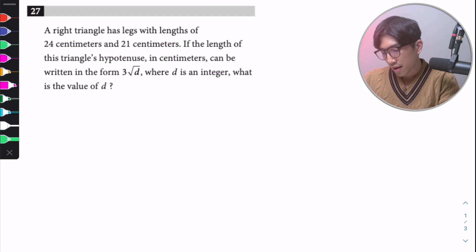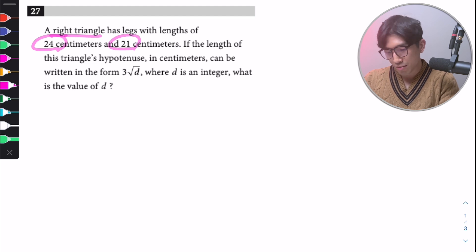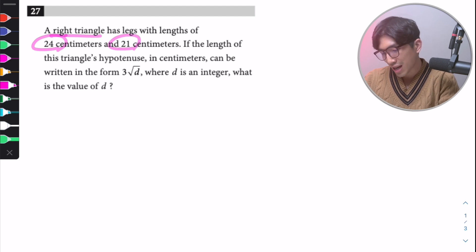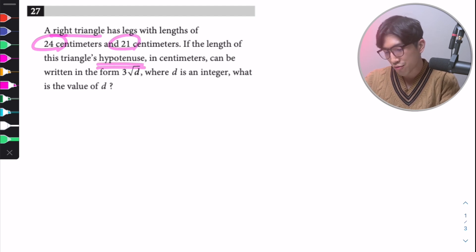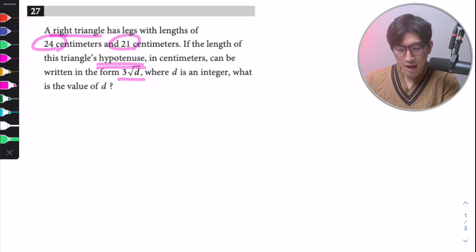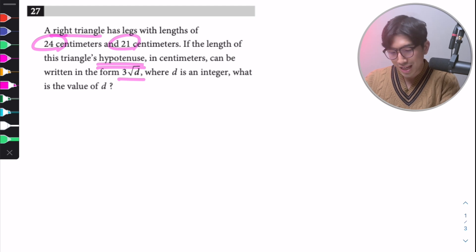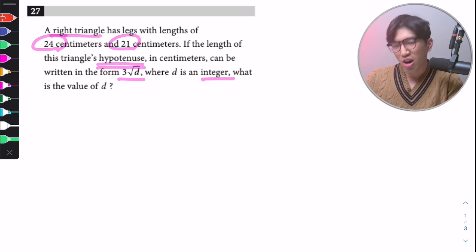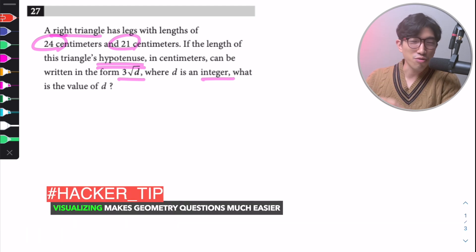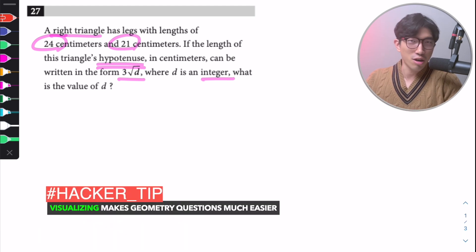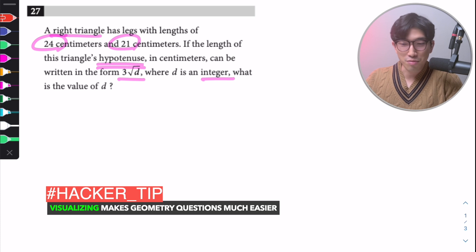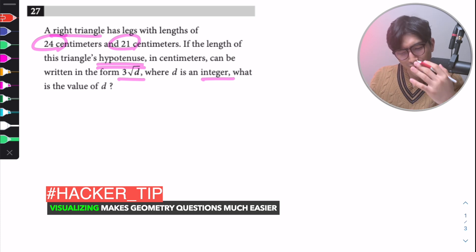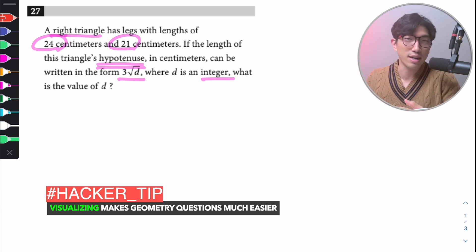First question: a right triangle has legs with lengths of 24 and 21 centimeters. If the length of the triangle's hypotenuse in centimeters can be written in the form 3√D, where D is an integer, what is the value of D? When it comes to these geometry questions, what you want to do is visualize what the question tells you — draw out what it's describing.